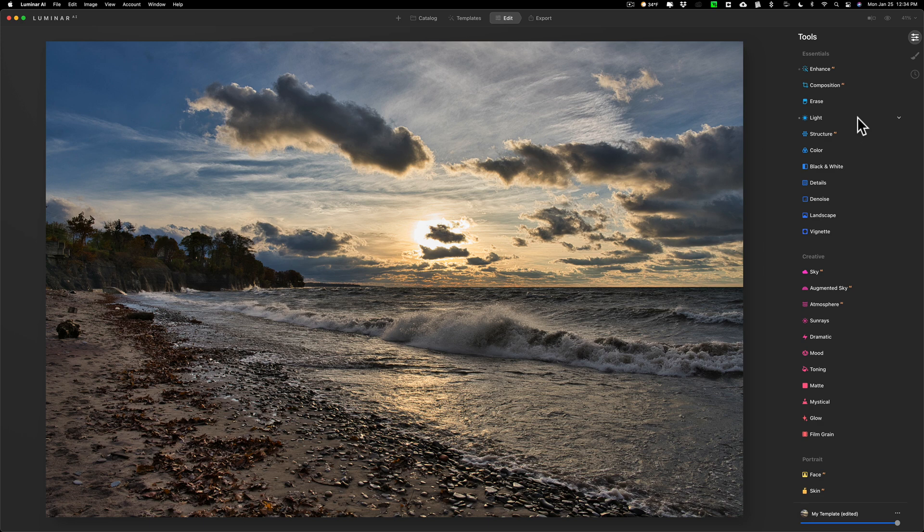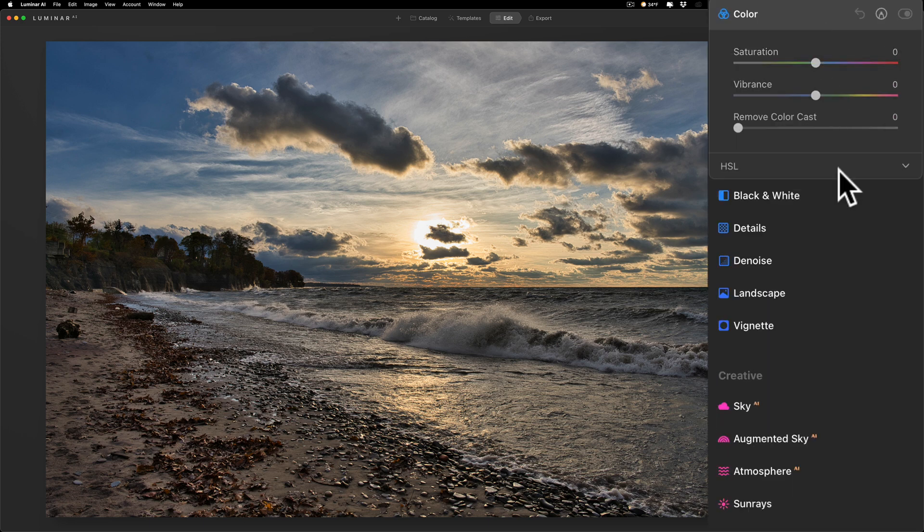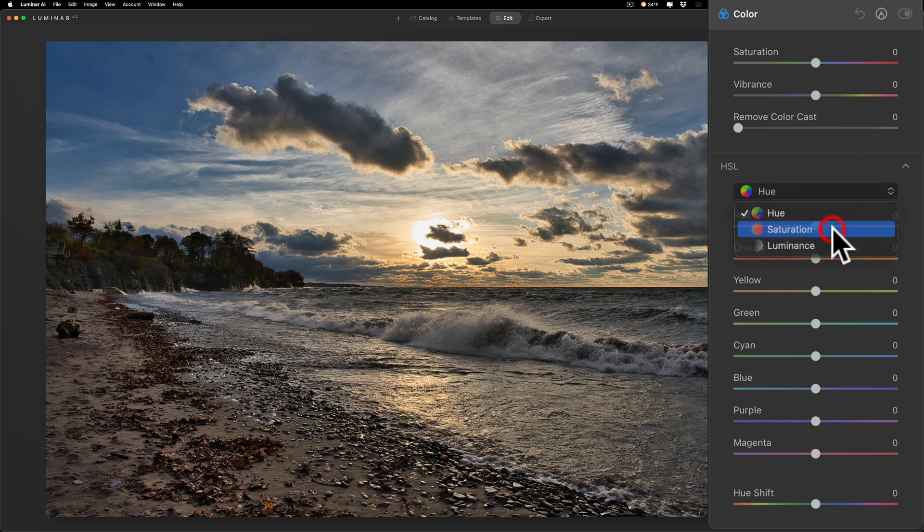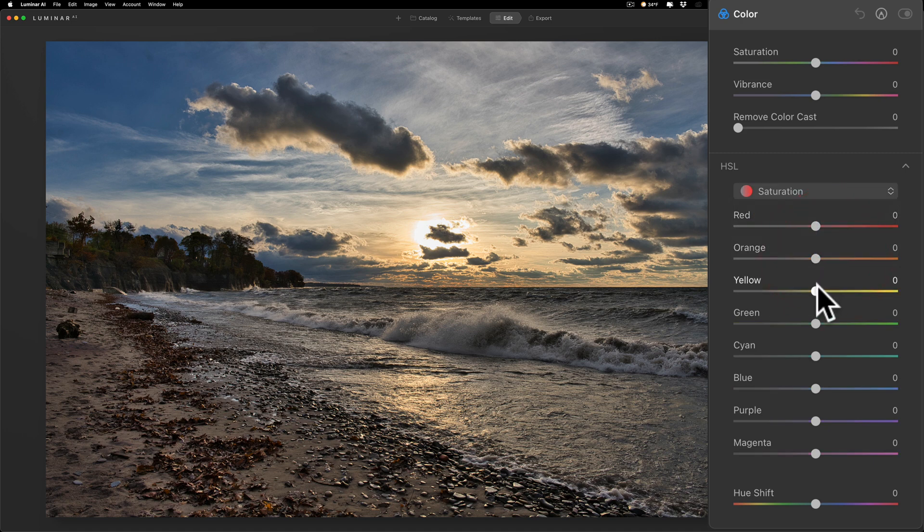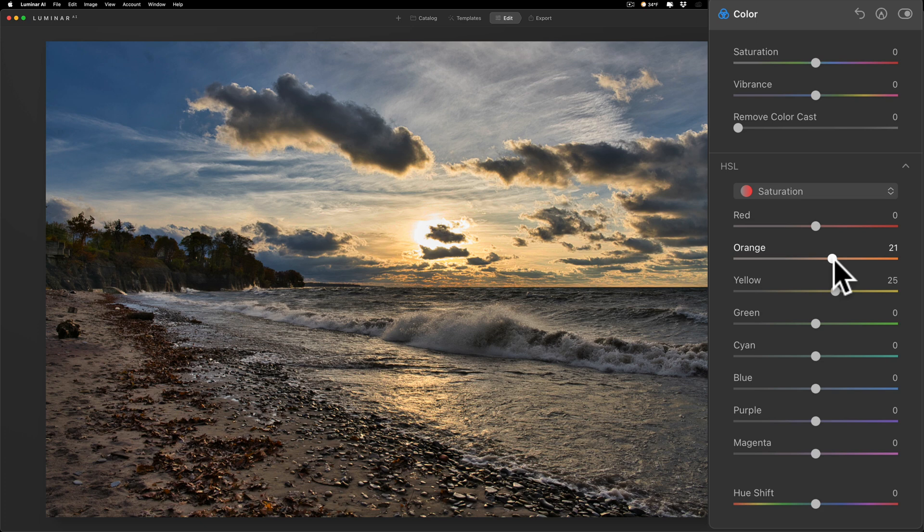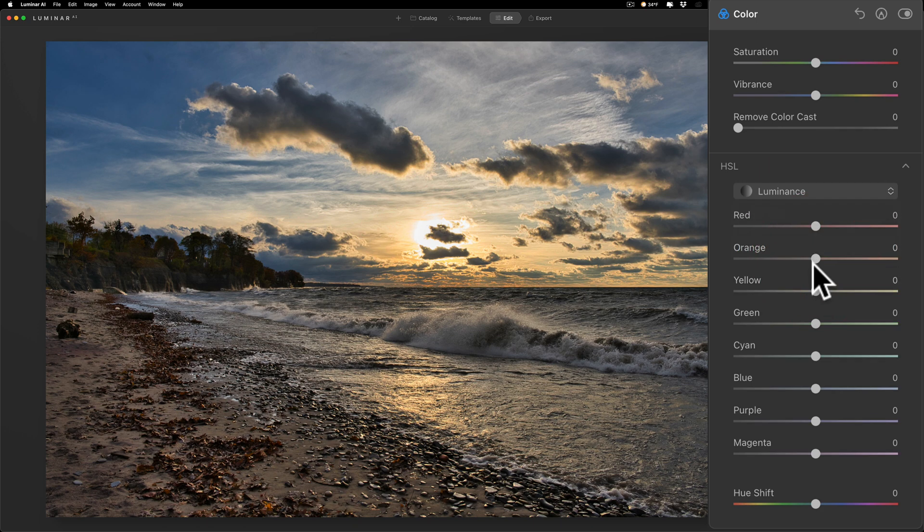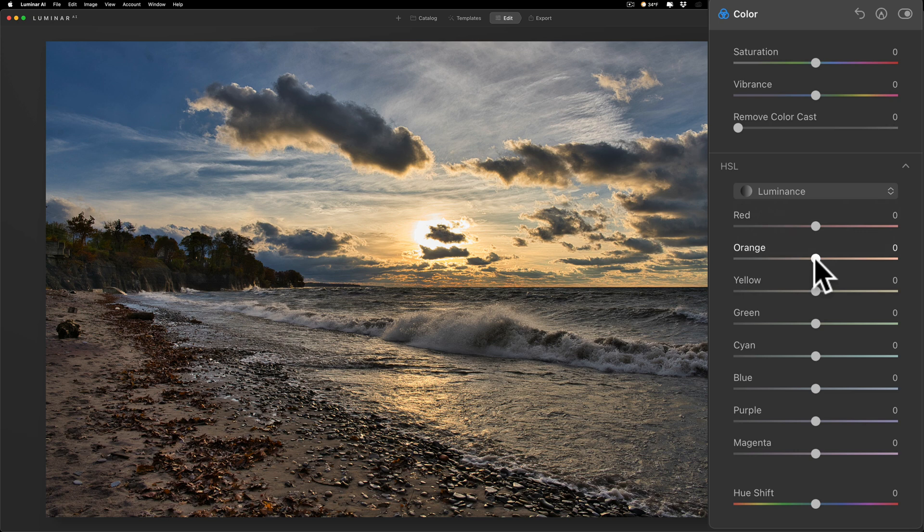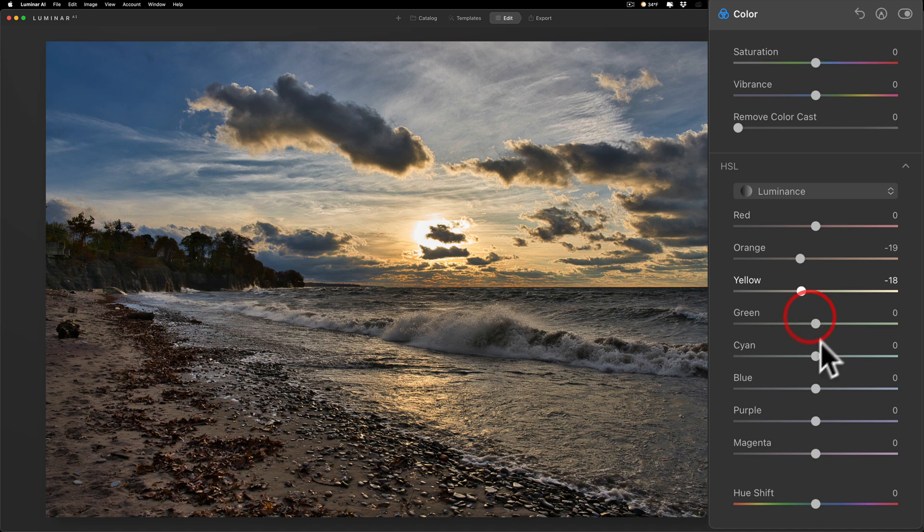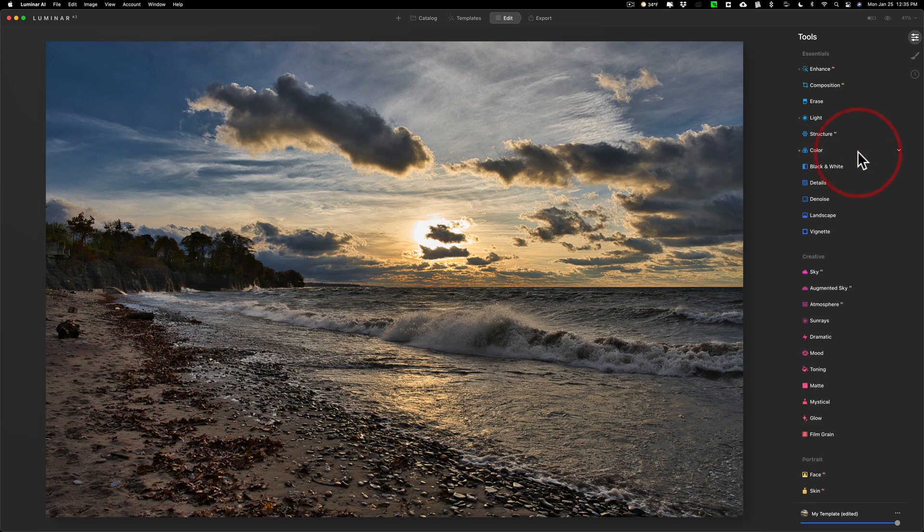I'm going to jump down to Color and then I'm going to go to the HSL section of this tab. I'm going to do again the same things I've done in previous videos. I'm going to go to saturation and I'm going to increase the saturation of yellow, increase the saturation of orange, then I'm going to go to luminance and I'm going to bring down the luminosity of orange, same thing with yellow, and bring down the luminosity of blue as well.